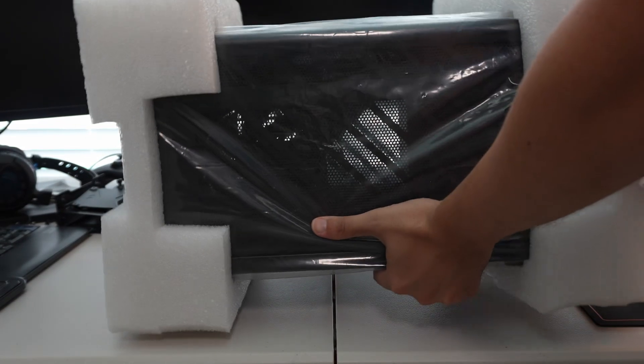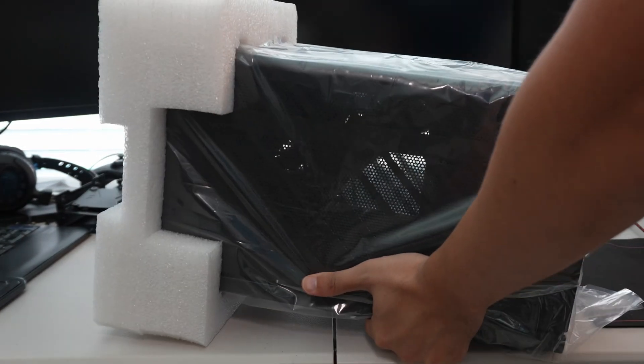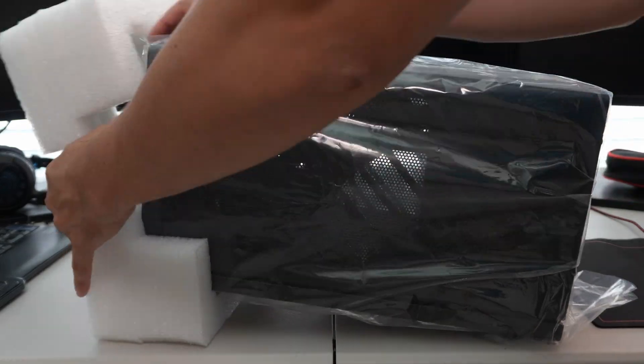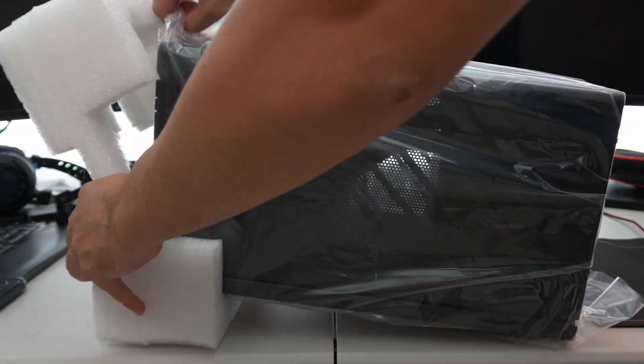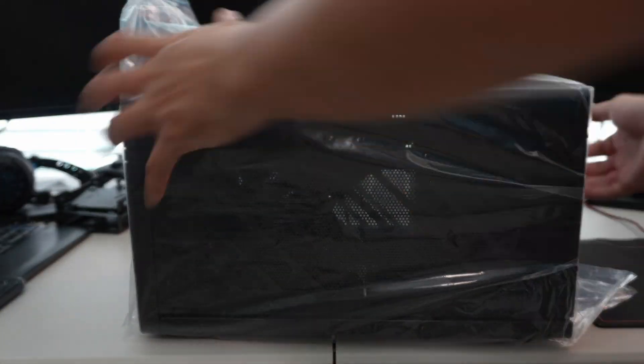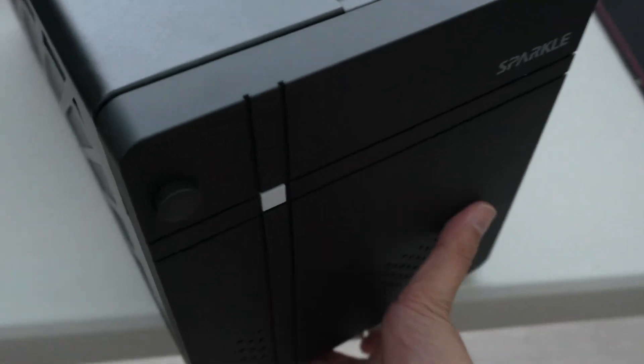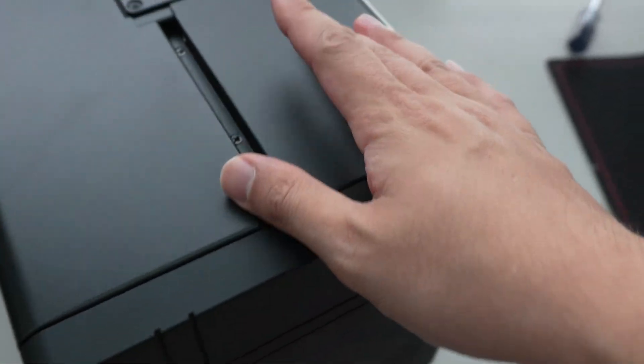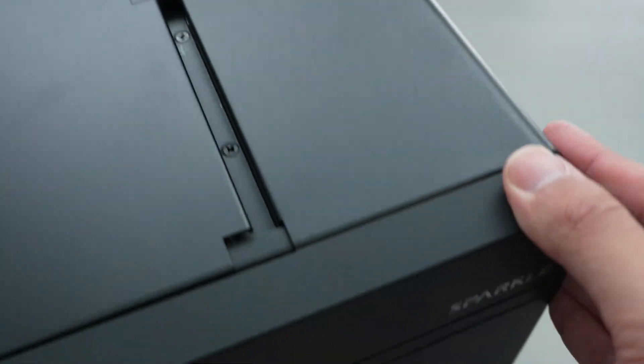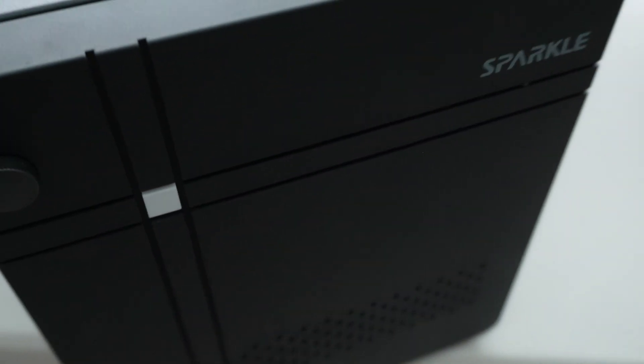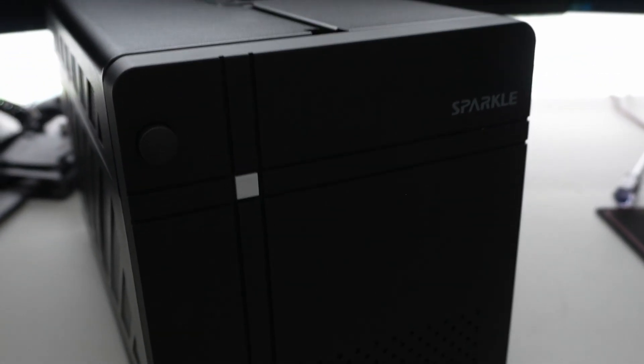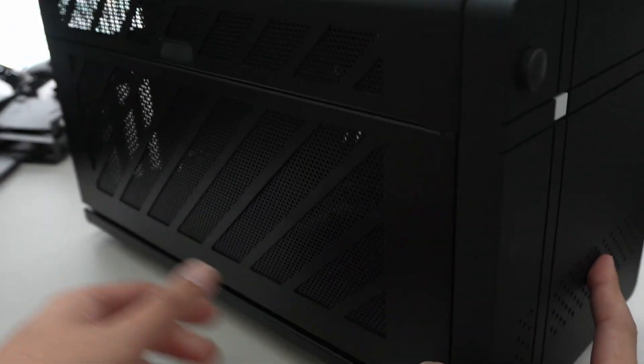So it's pretty large, as you can see. It comes well-packaged. The initial impressions are it's pretty solid, all-metal body. The front has a plastic shroud here with the sparkle logo on it. It has some vents there. I wish it had more.